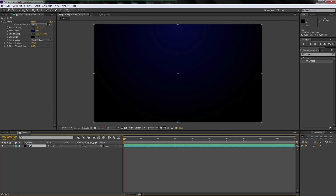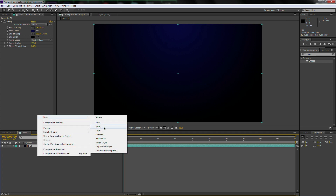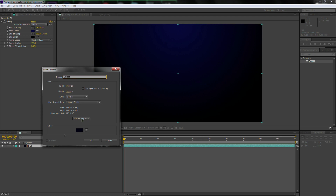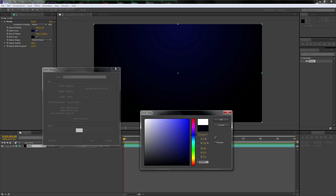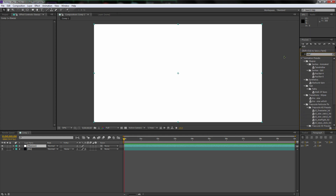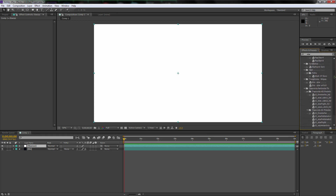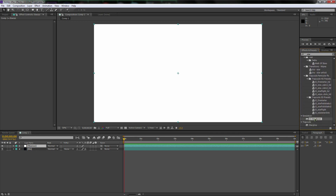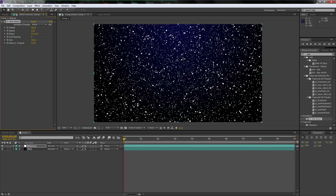A lot of people when they do this like to add stars to the background. I'm going to show you how to do that. Right click, go to New Solid, type in Stars. Make the solid whatever color you want your stars to be — I'm going to make mine white. Type in Star over in your effects and presets, then go to Simulation > CC Starburst. It comes with After Effects. Drag and drop it onto the Stars layer. You'll see right away that this looks like crap, so we need to fix this up.